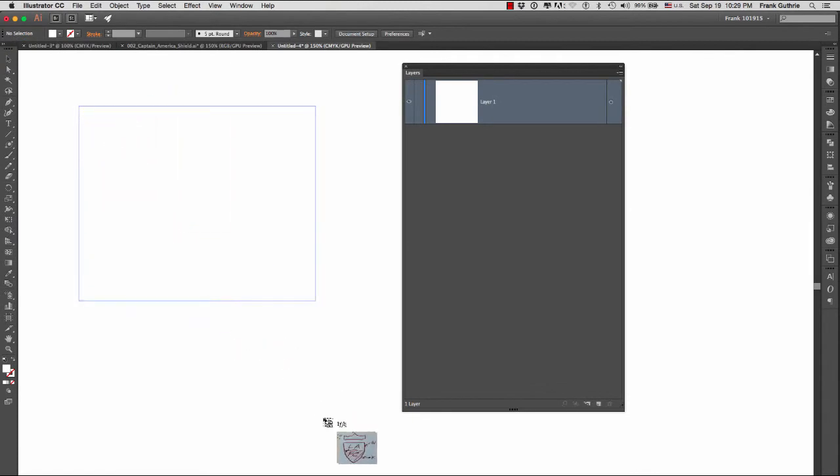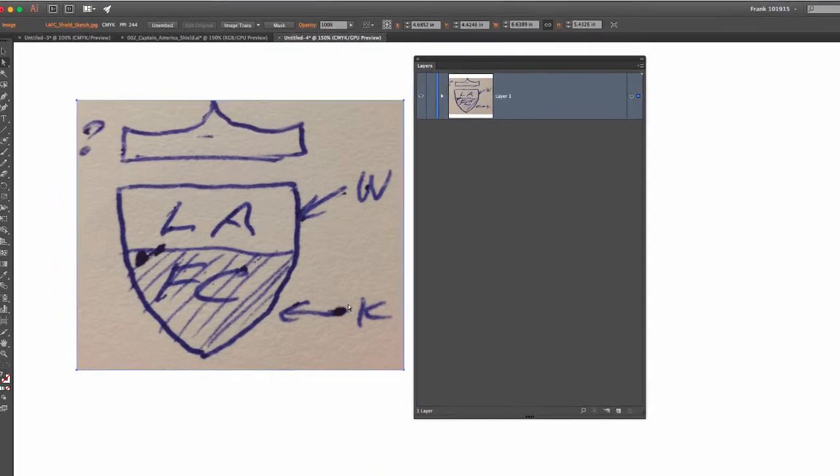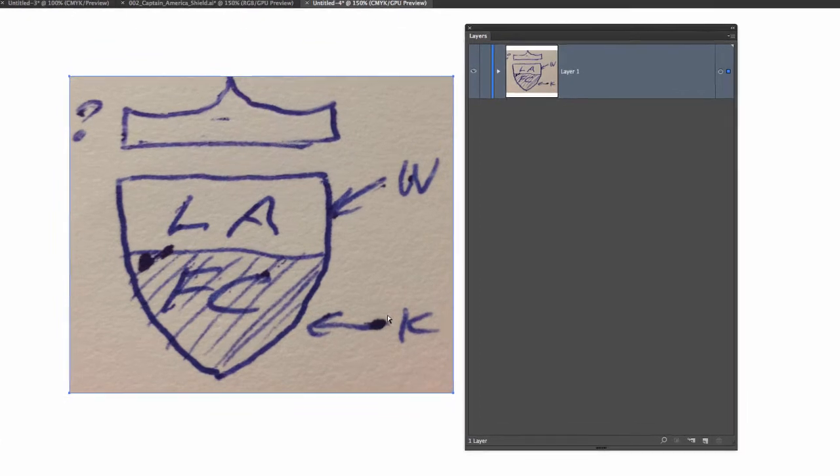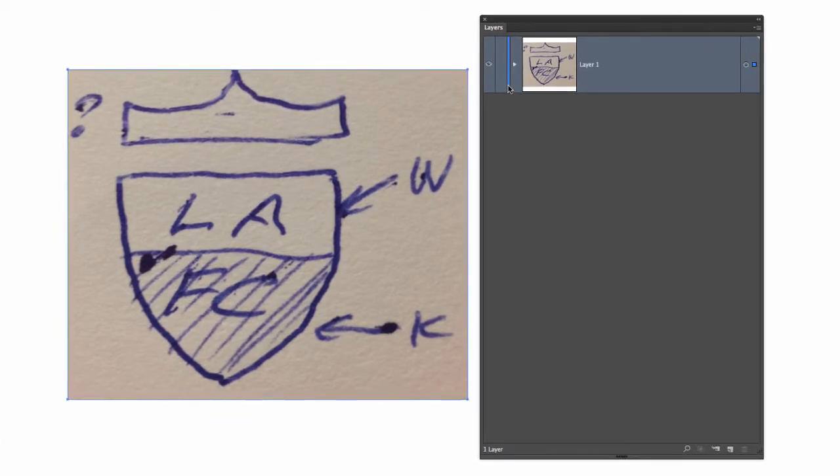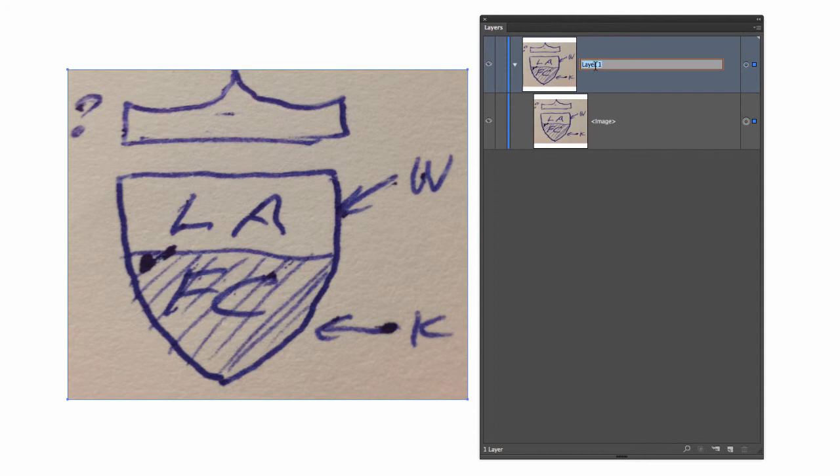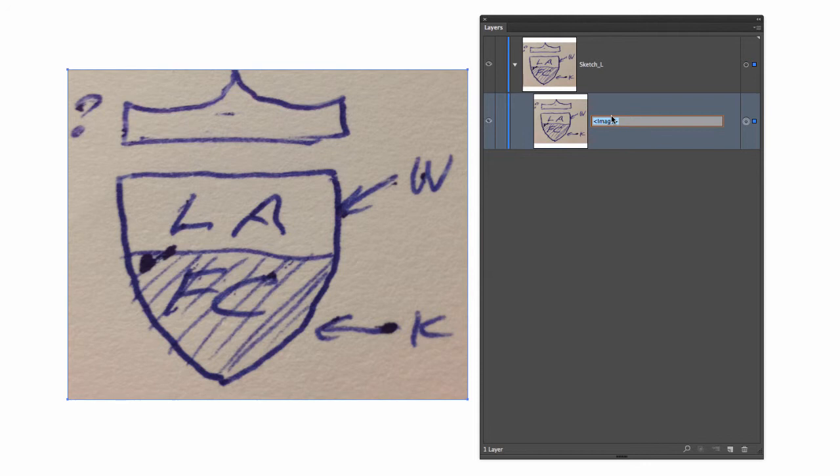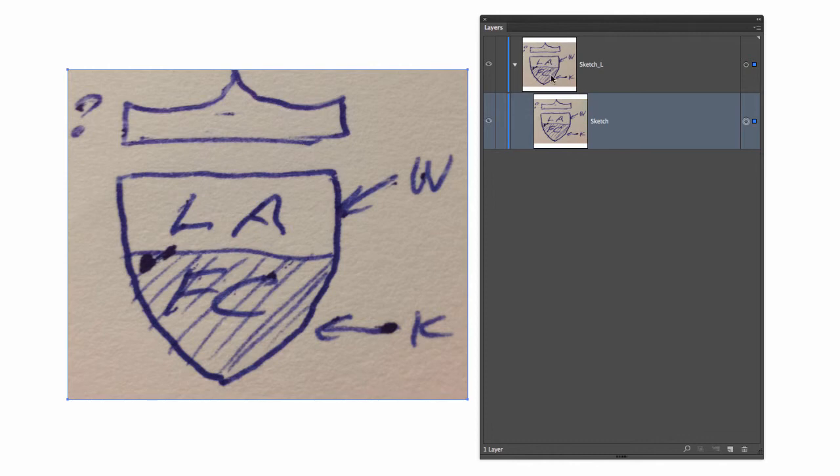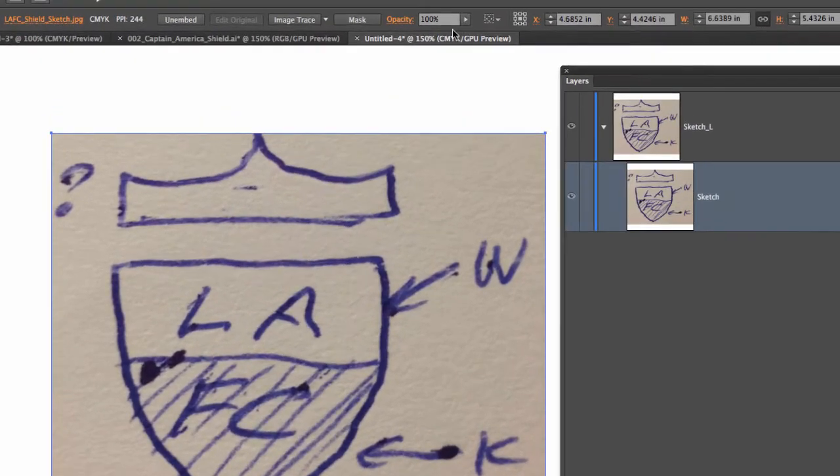Once the image has been placed where I want it, what I will do is I will open the layer, name the layer sketch L for layer, hit enter, and then in the actual sub layer I would rename it sketch.